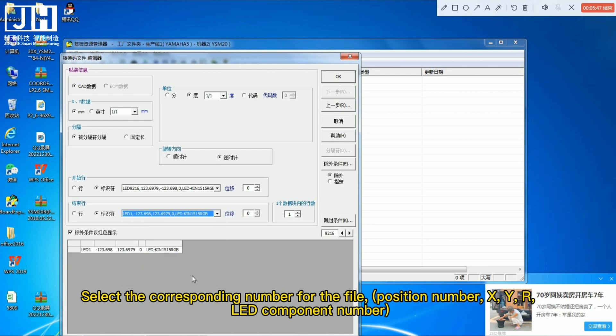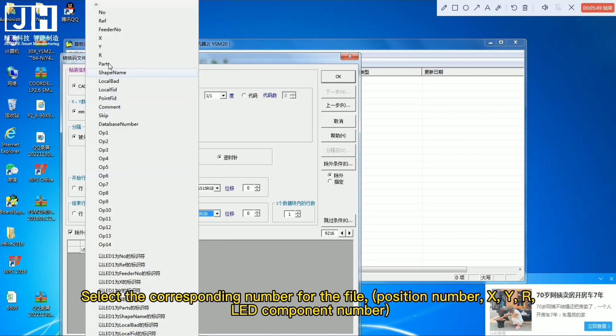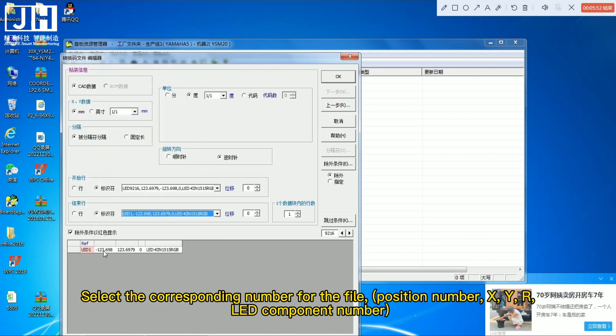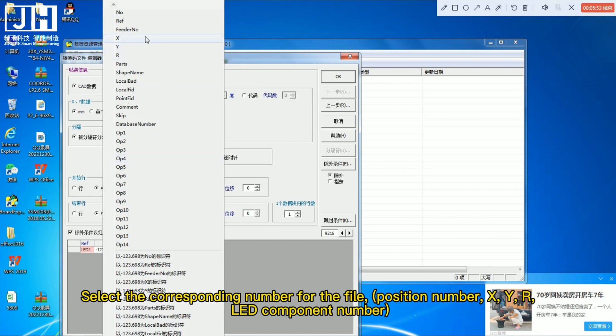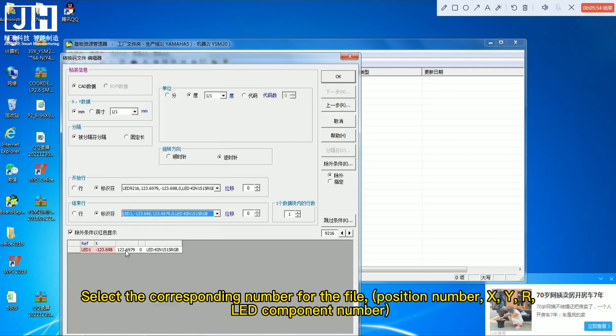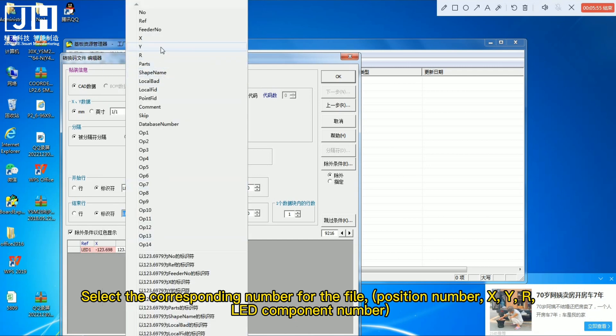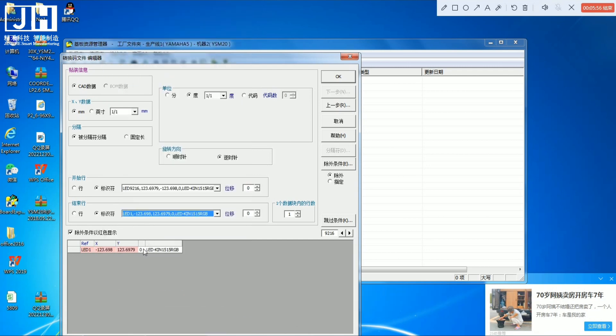Select the corresponding number for the file: position number, X, Y, R, and LED component number.